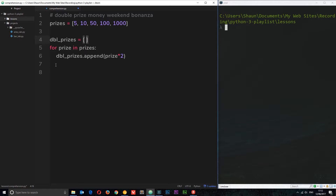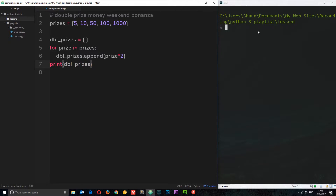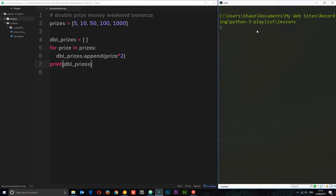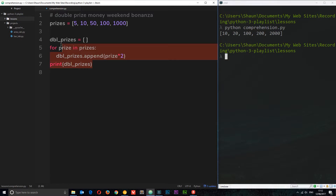Let's print 'dbl_prizes', save that, and run the file by saying 'python comprehension.py'. We get the double prizes in the list — so this works and this method is absolutely fine.